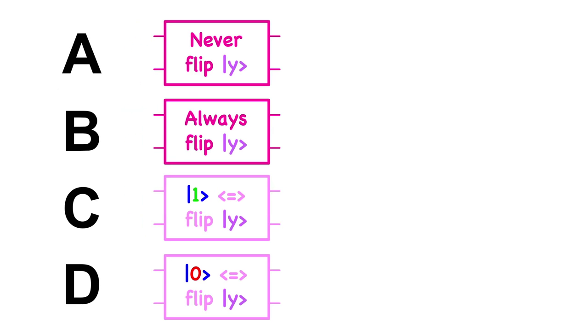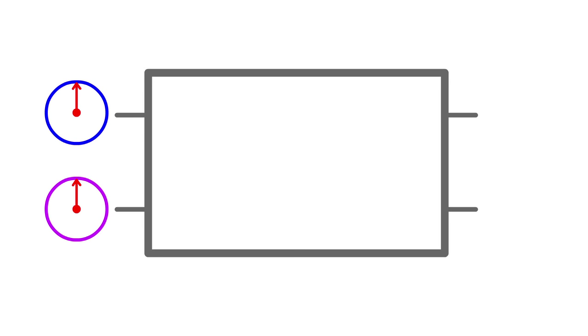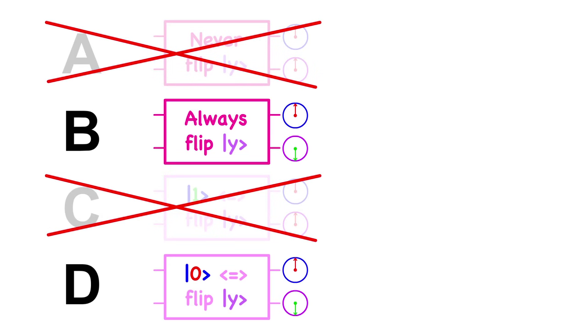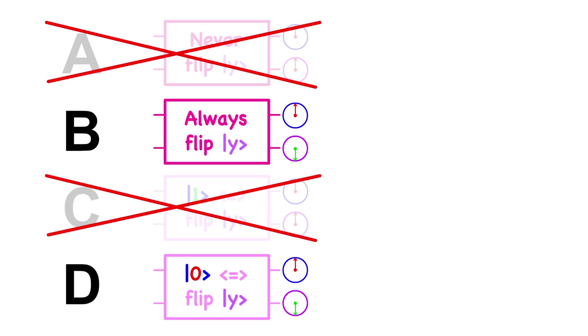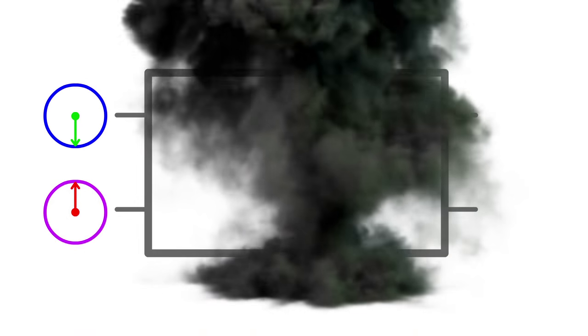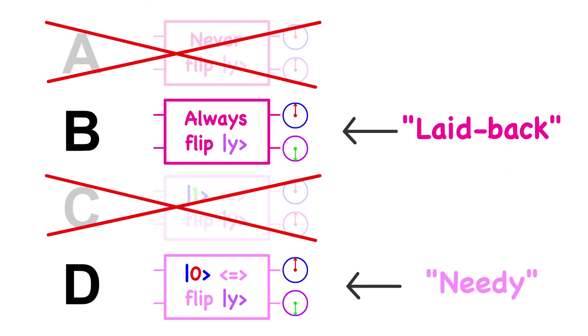So the result will only ever be 0-0 or 0-1. If you actually did the experiment and got 0-1, that means that qubit y would have flipped, and you would know that this circuit is either case B or case D. But which is it? Would y have flipped because it always flips? Or would the circuit have been listening for instructions from qubit x, and it just happened to say to flip qubit y? Would something else have happened if x was different? We could then try passing an x as a 1 instead to see what hap- Whoops. The circuit gets destroyed after a single use, remember?